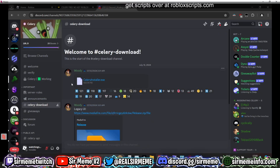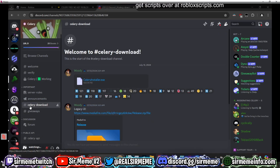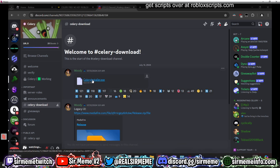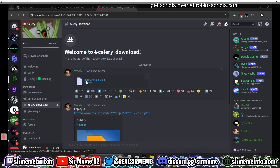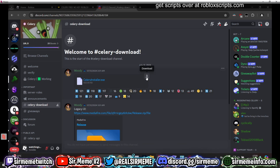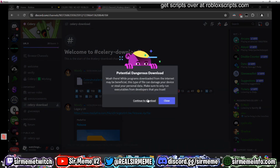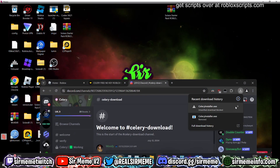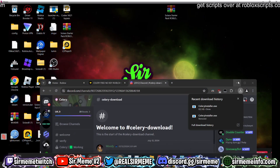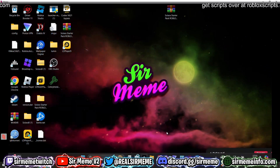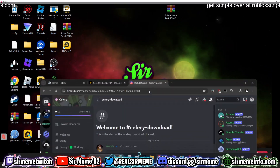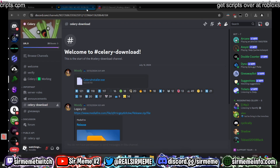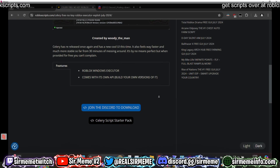To download this, you want to join the Discord server. Once you join, head over to the Celery download channel and install the Celery installer. We're going to install the exe and drag it to our desktop — so the Celery installer is now on the desktop.